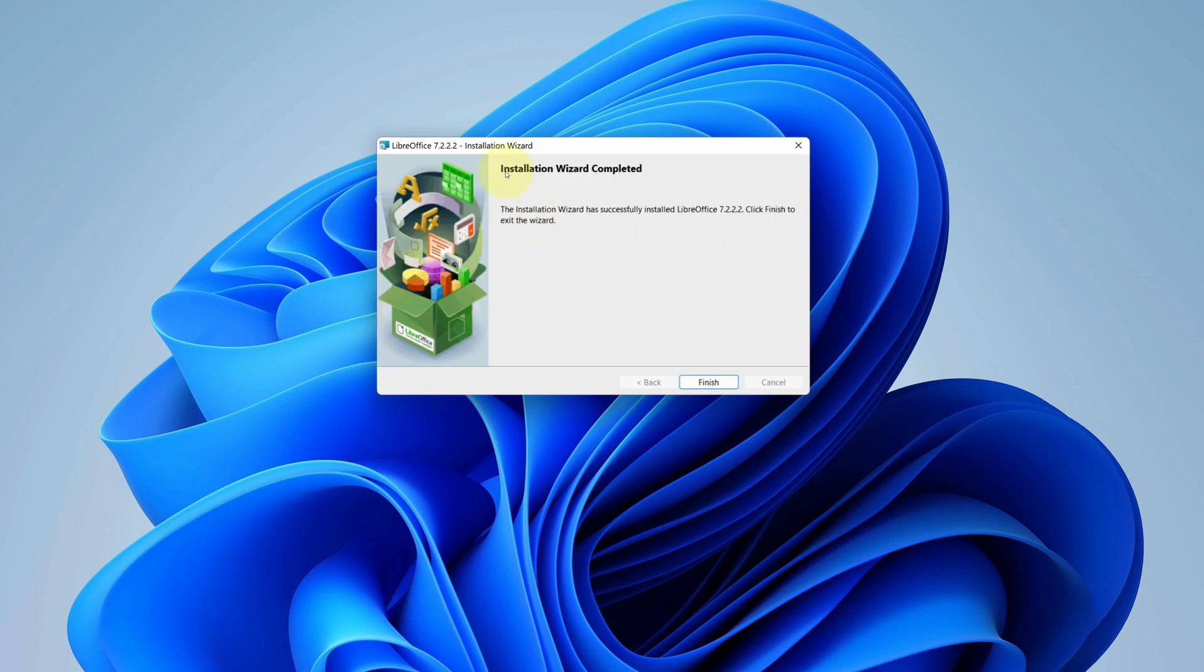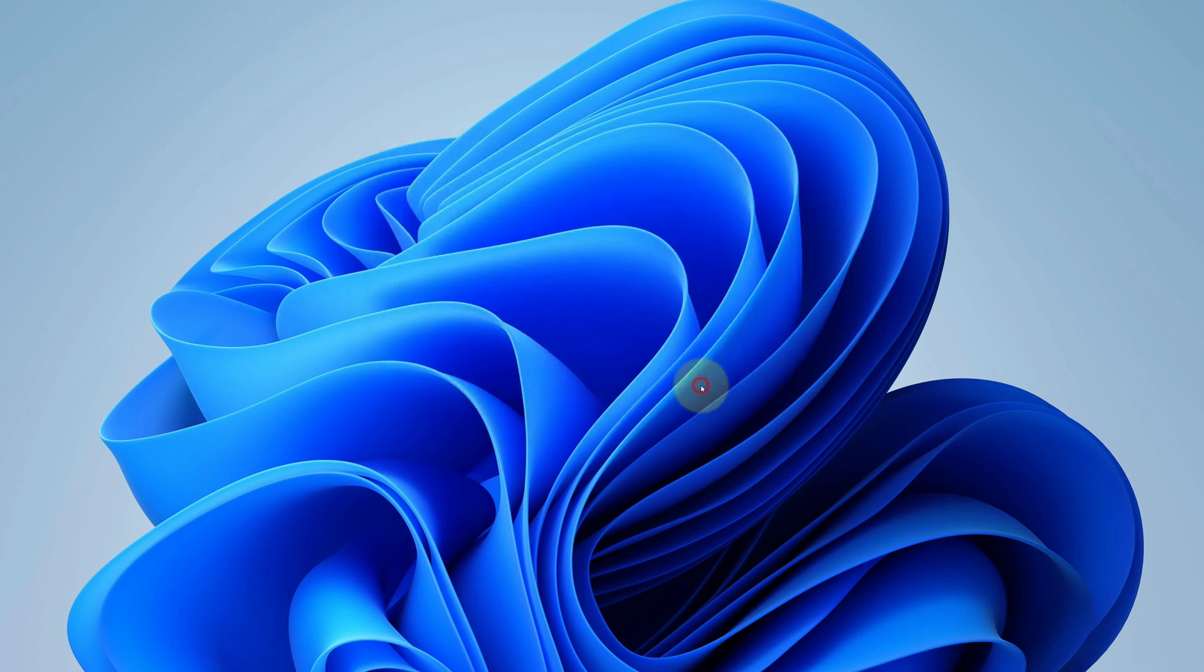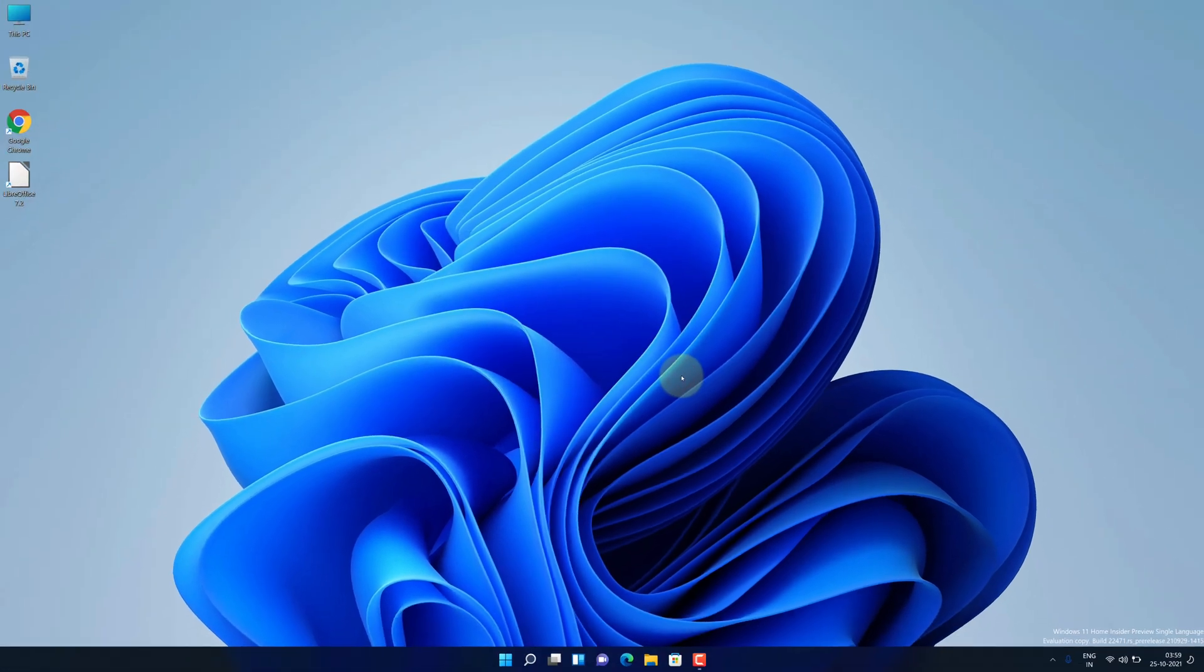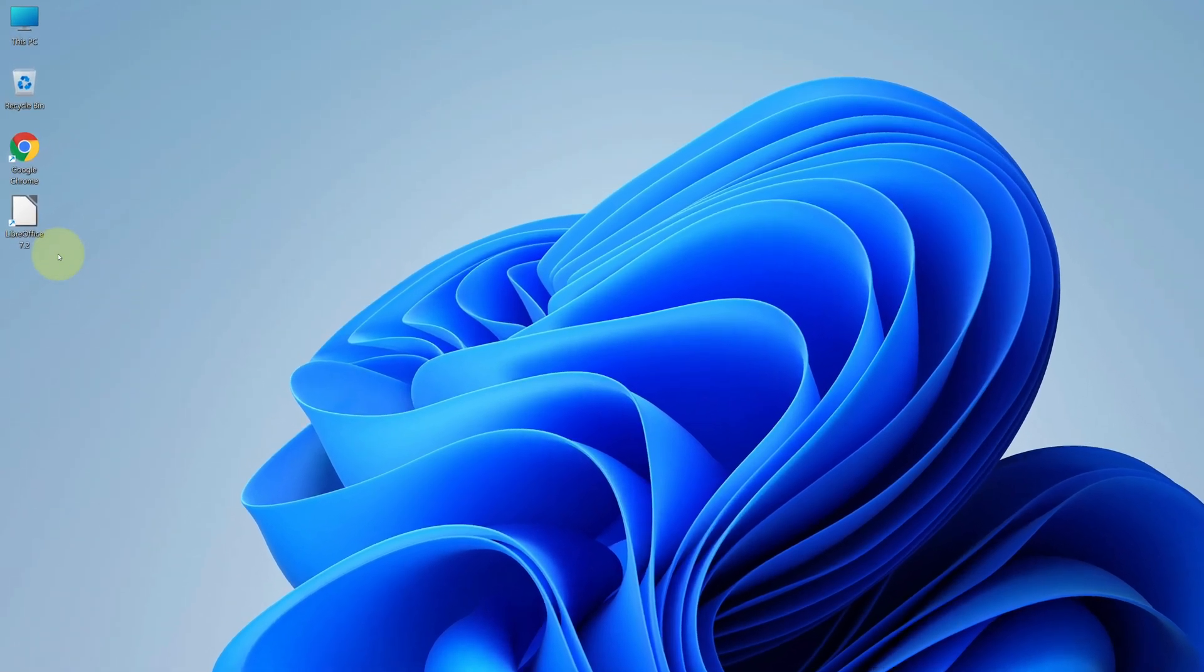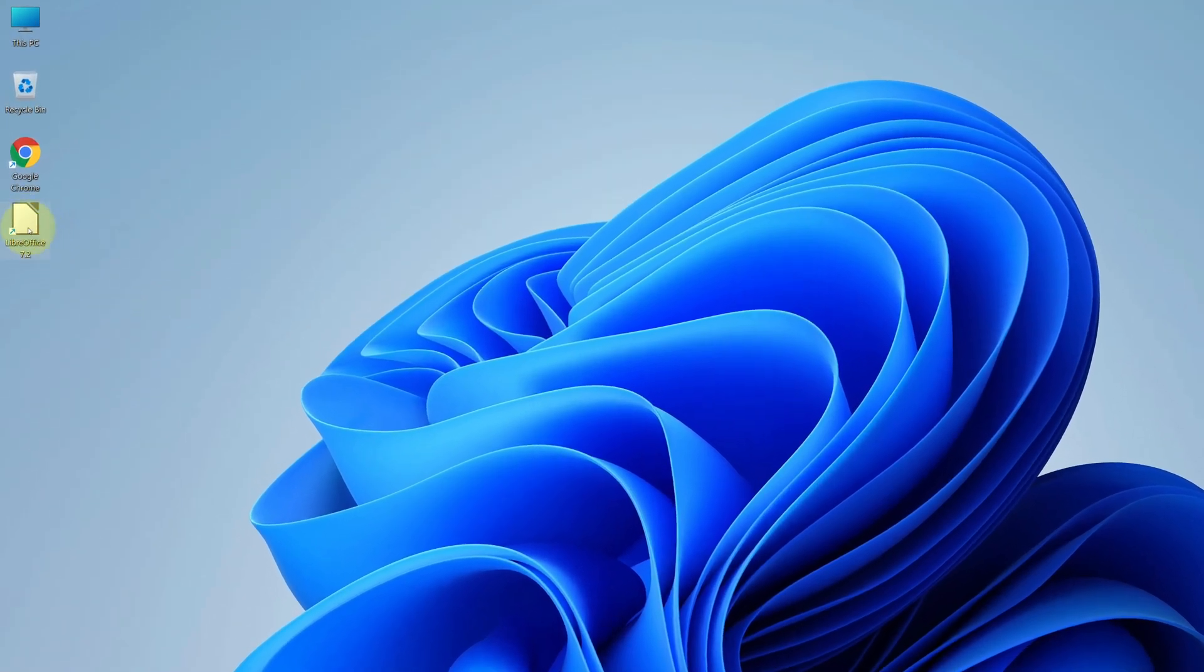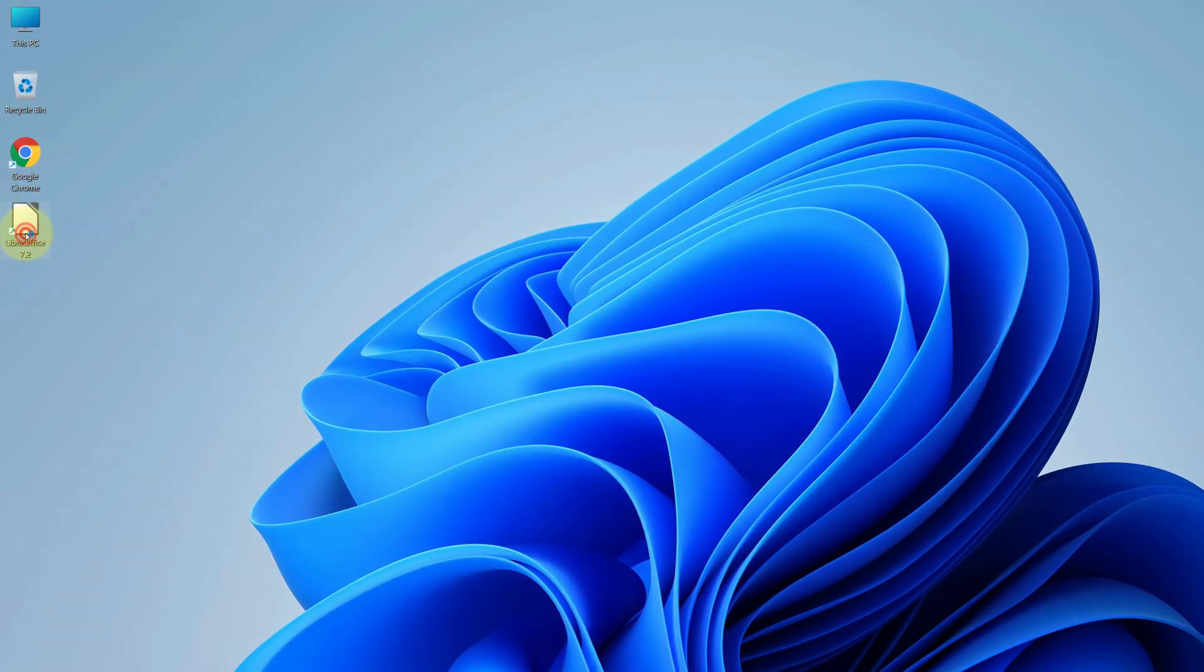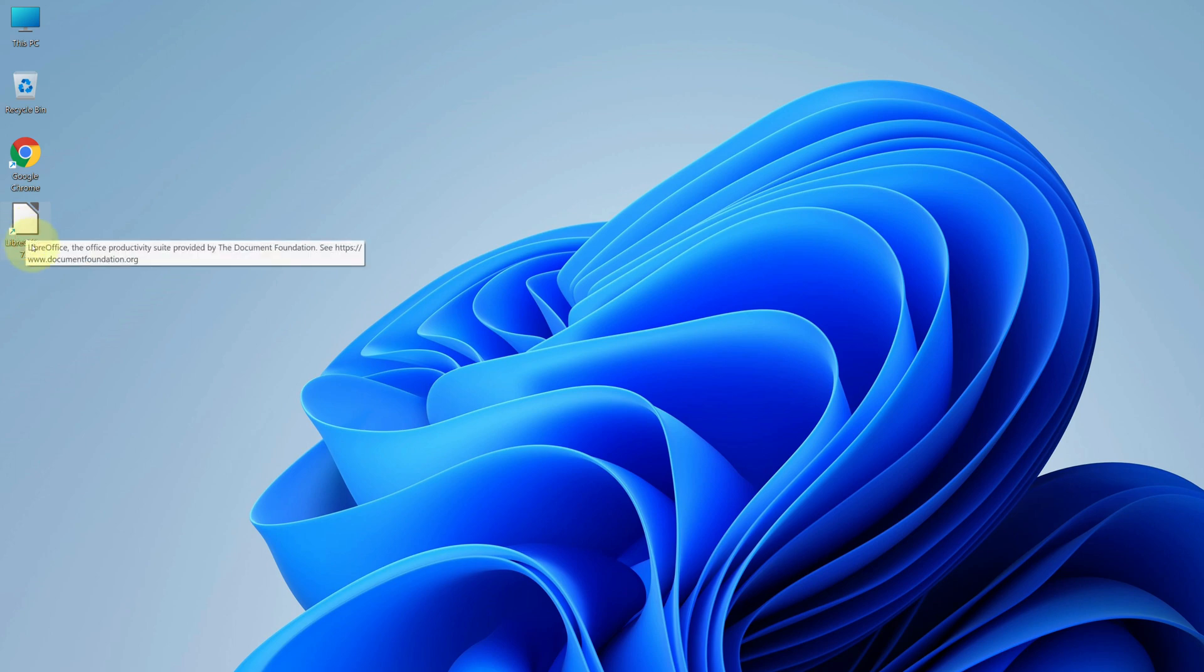It says LibreOffice has been successfully installed. Now we can click on finish button. Good job. As you can see we have the latest LibreOffice version installed here. Double click on this icon to open LibreOffice.